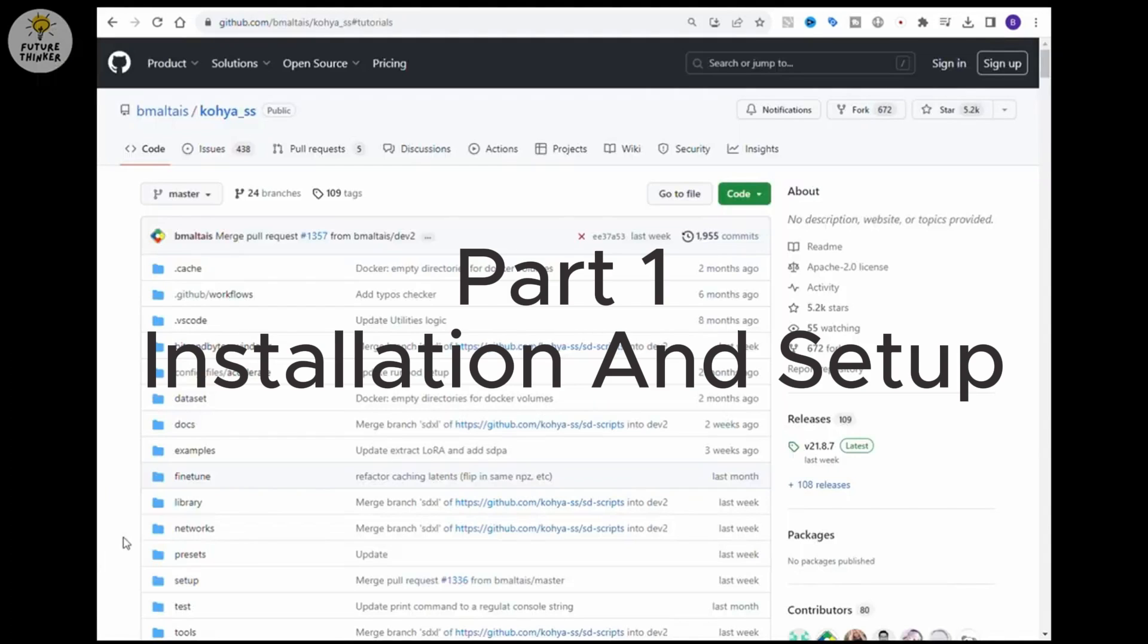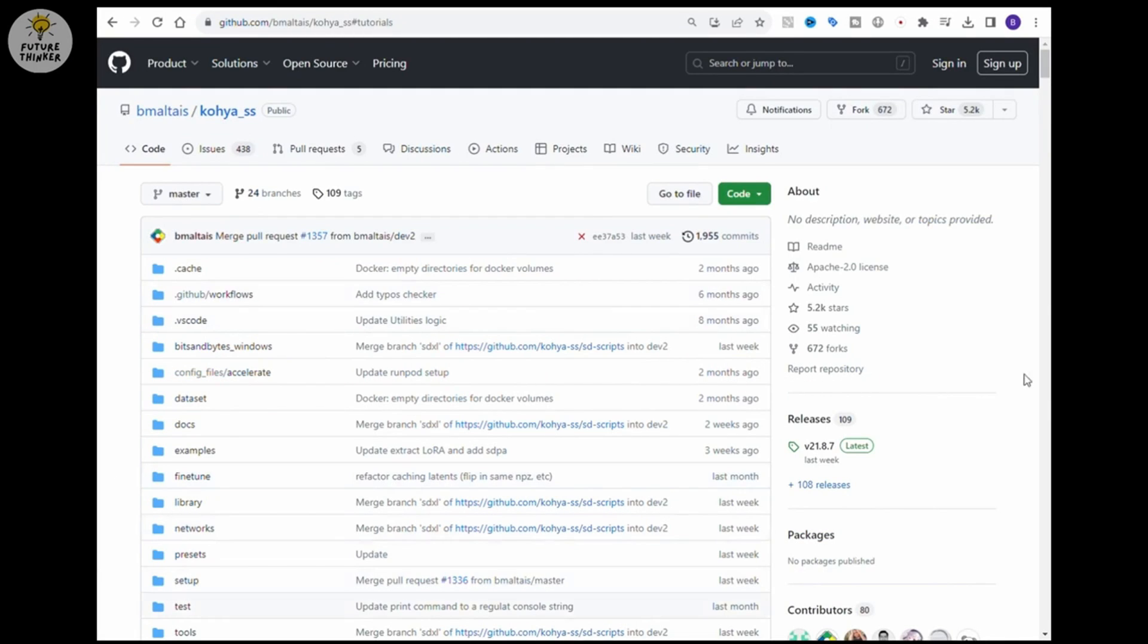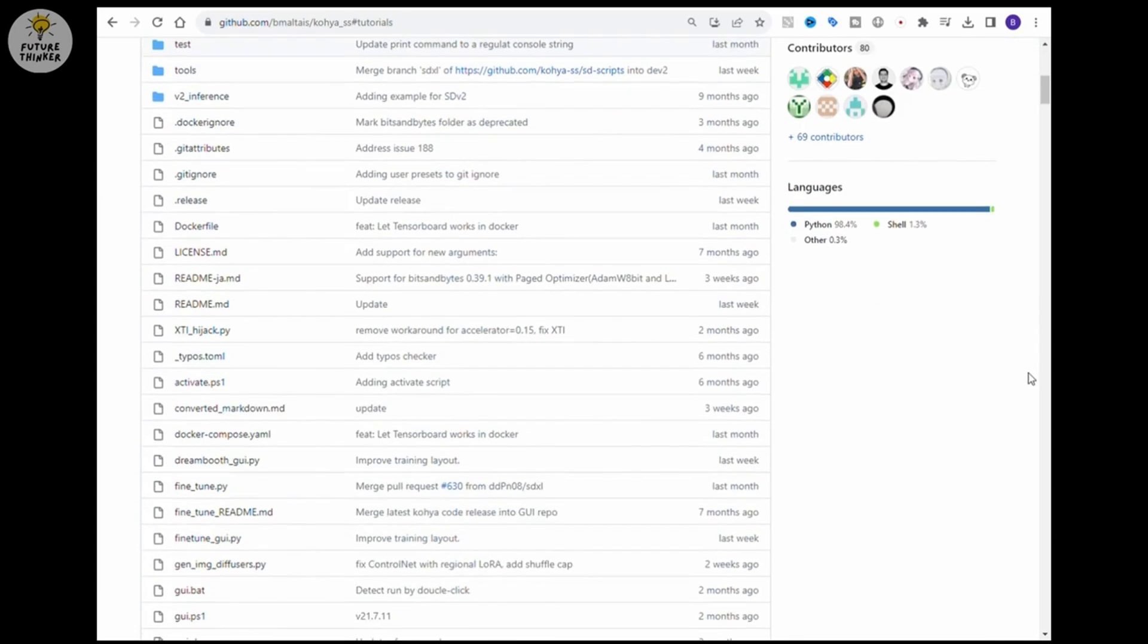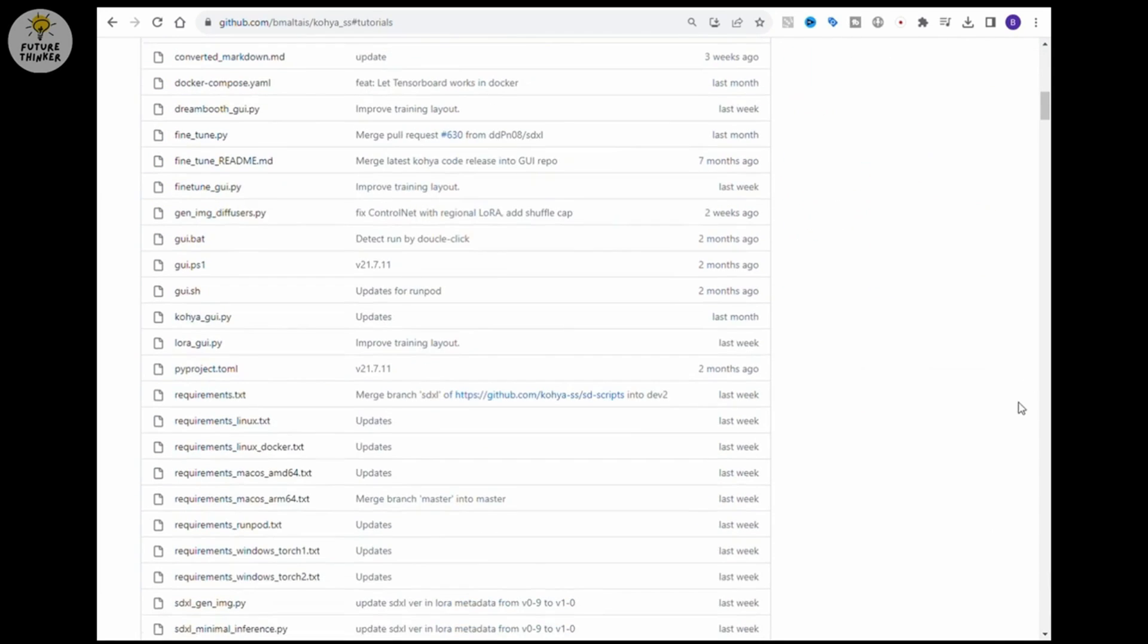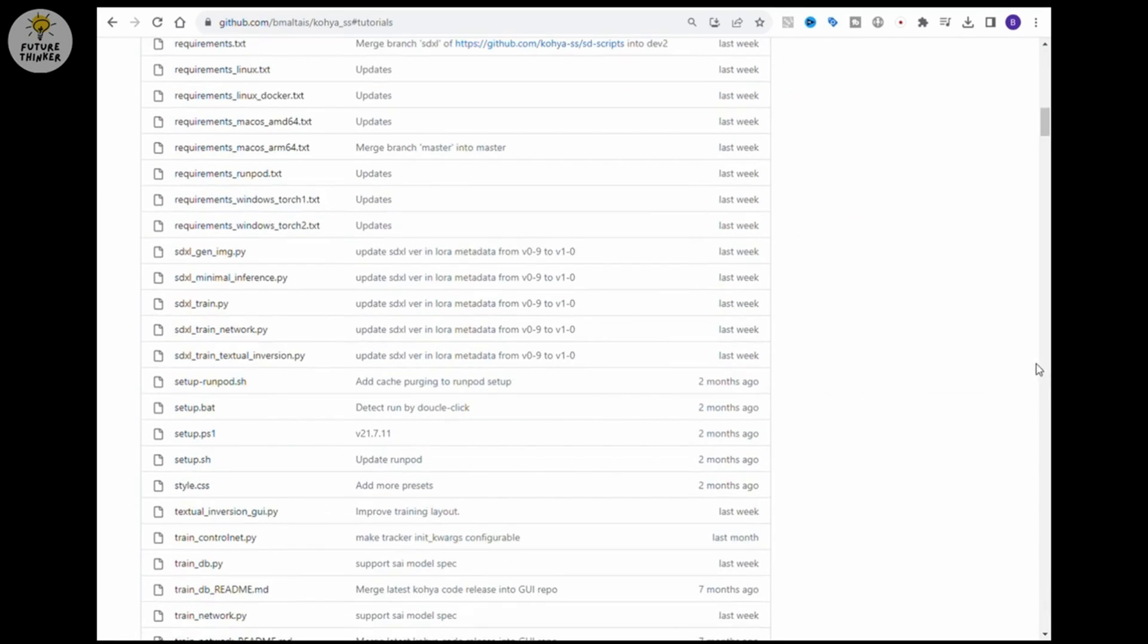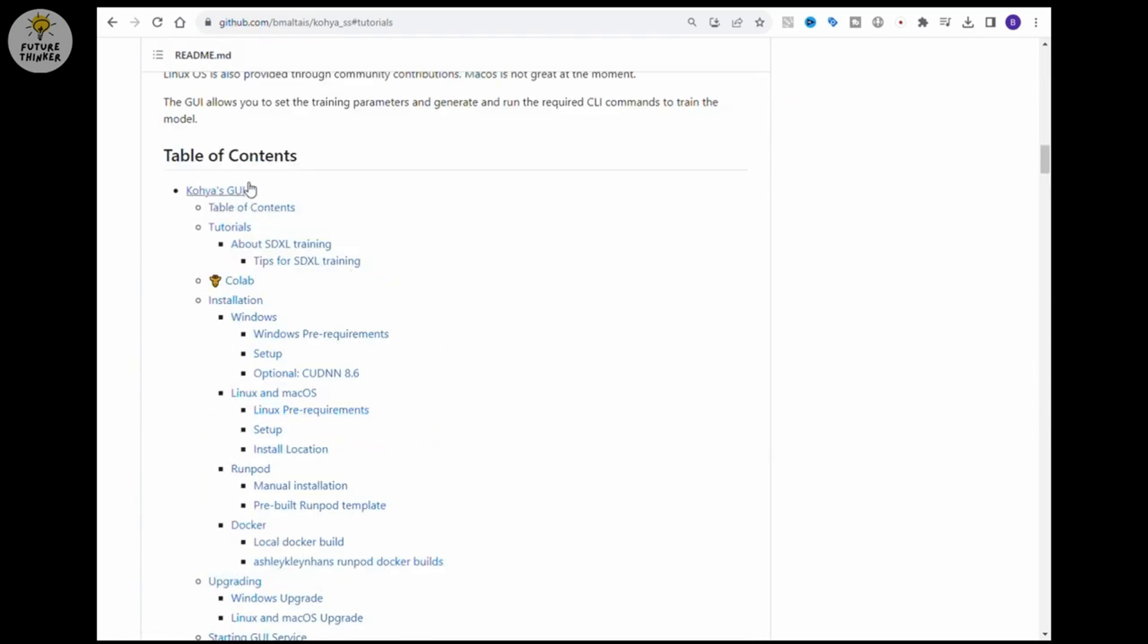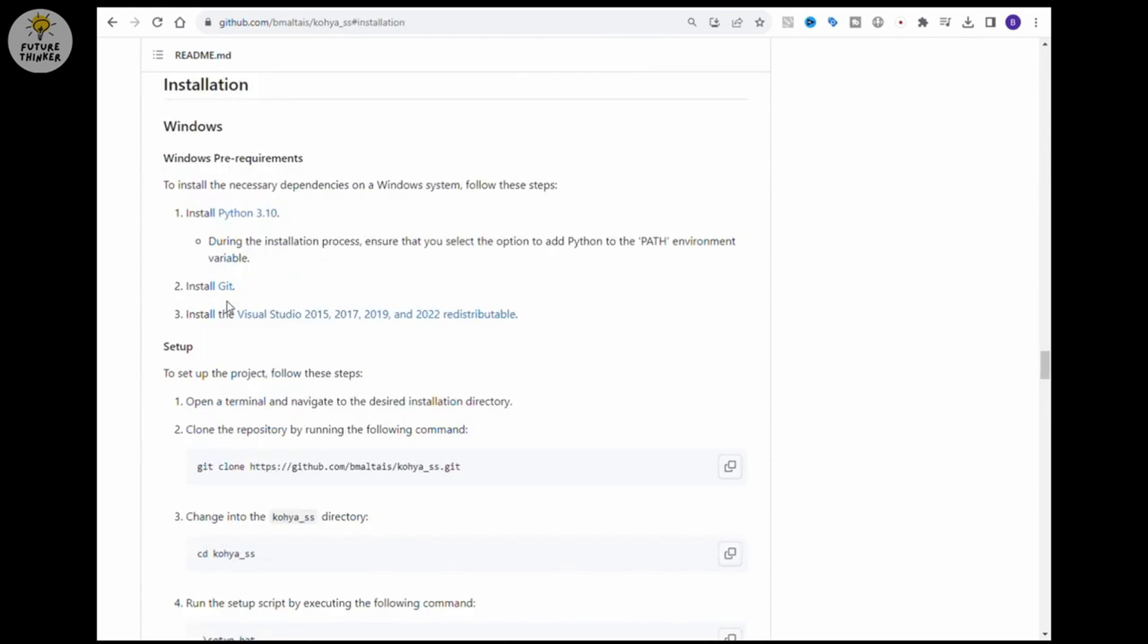First we go to Kohia GUI Github page, link are provided in the video description. We are going to scroll down to the installation section. For Windows installation you must install Python, GIT and Visual Studio before you start download Kohia GUI files.